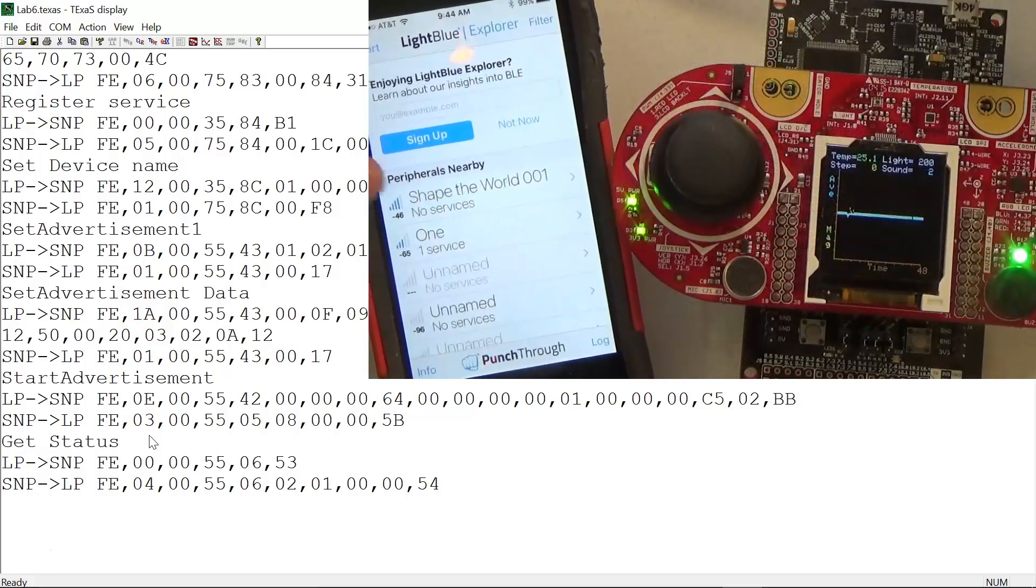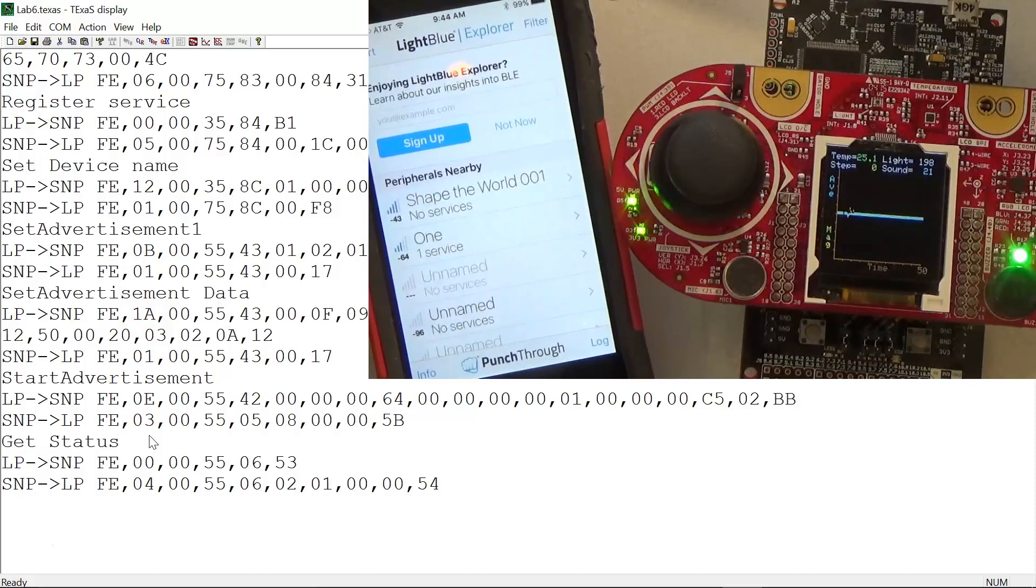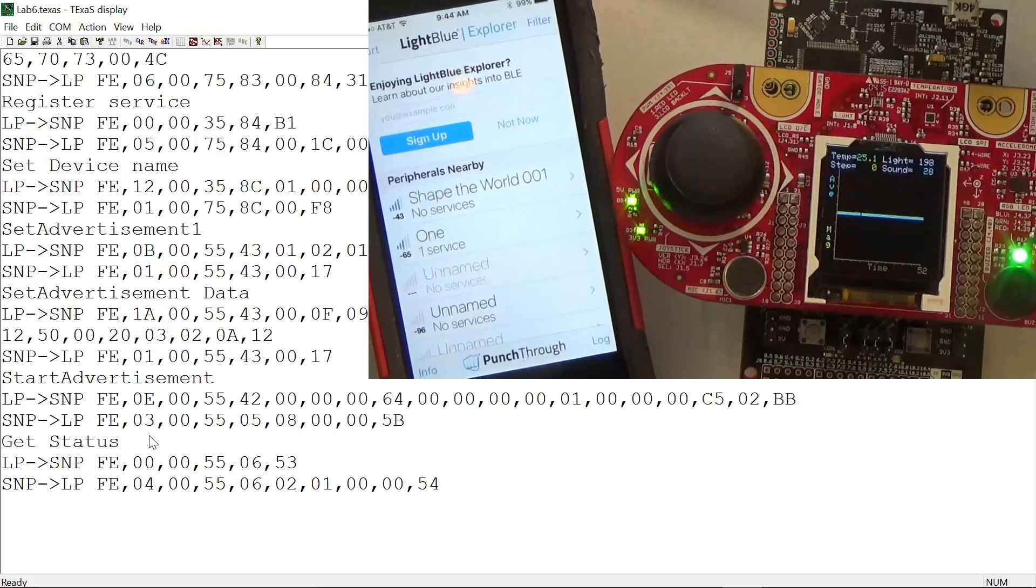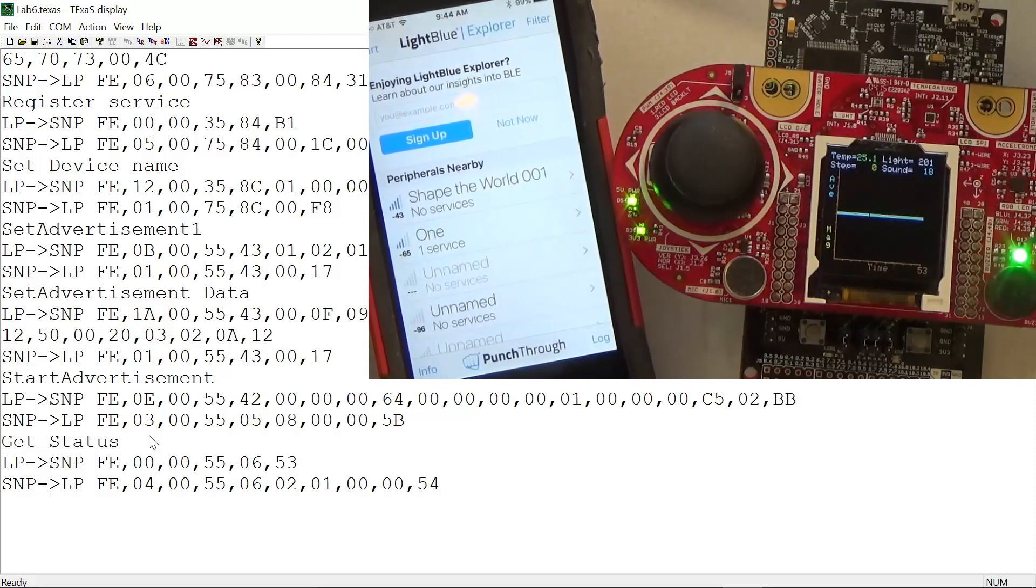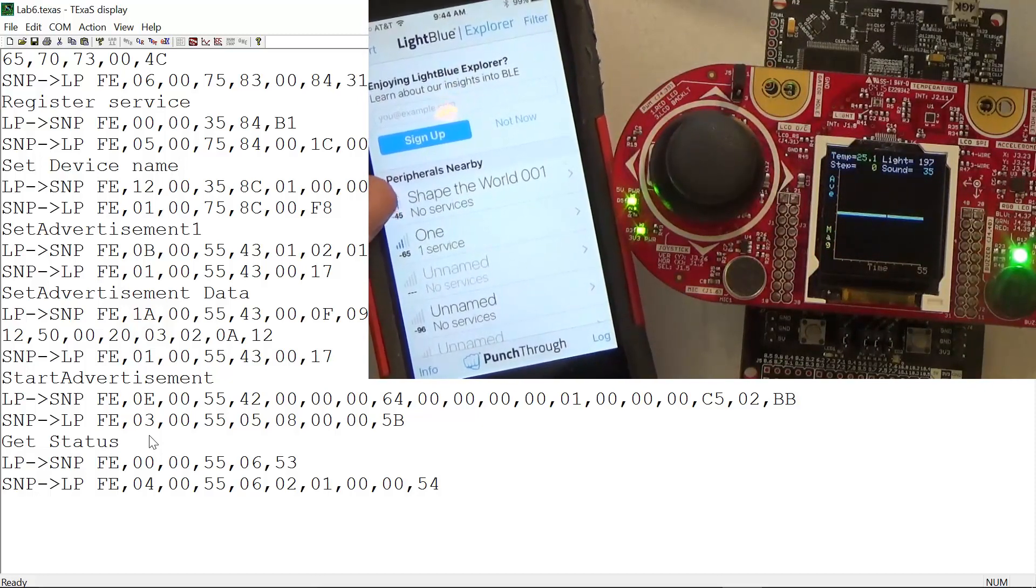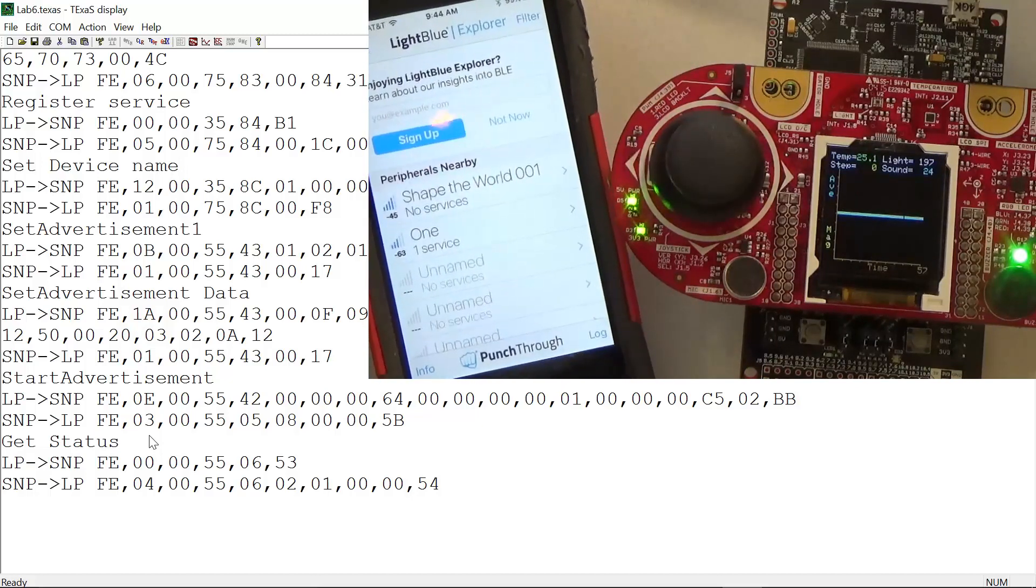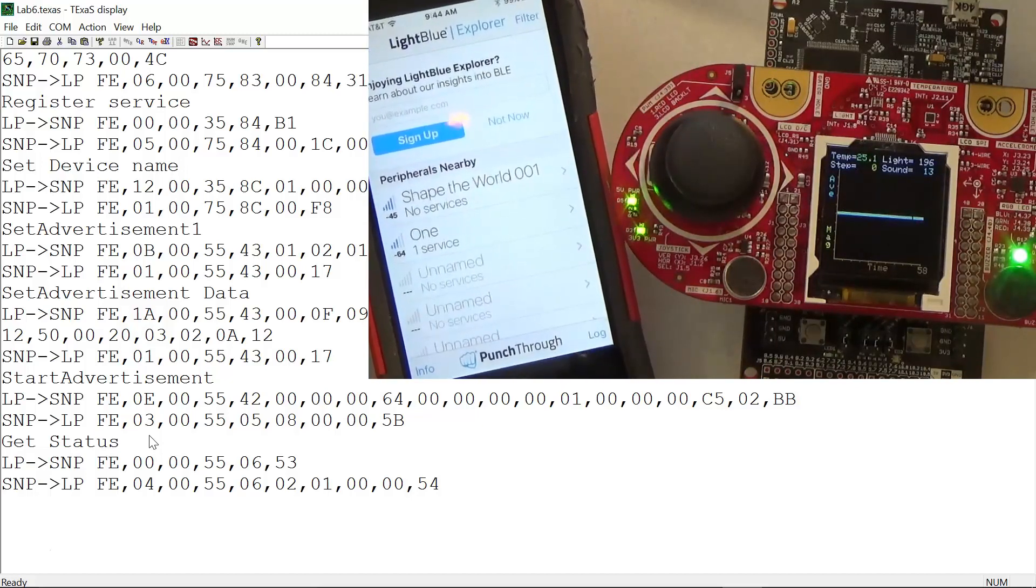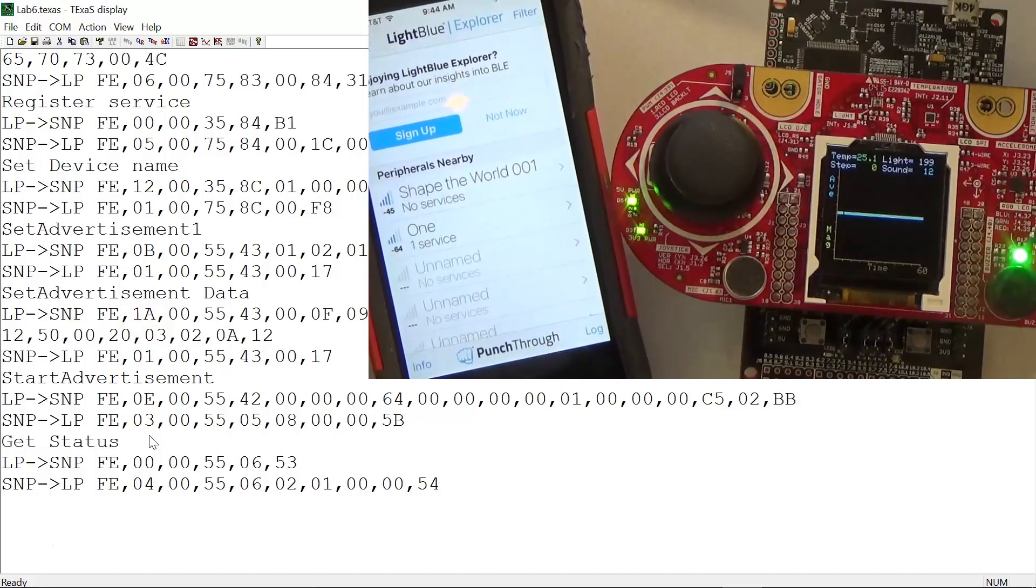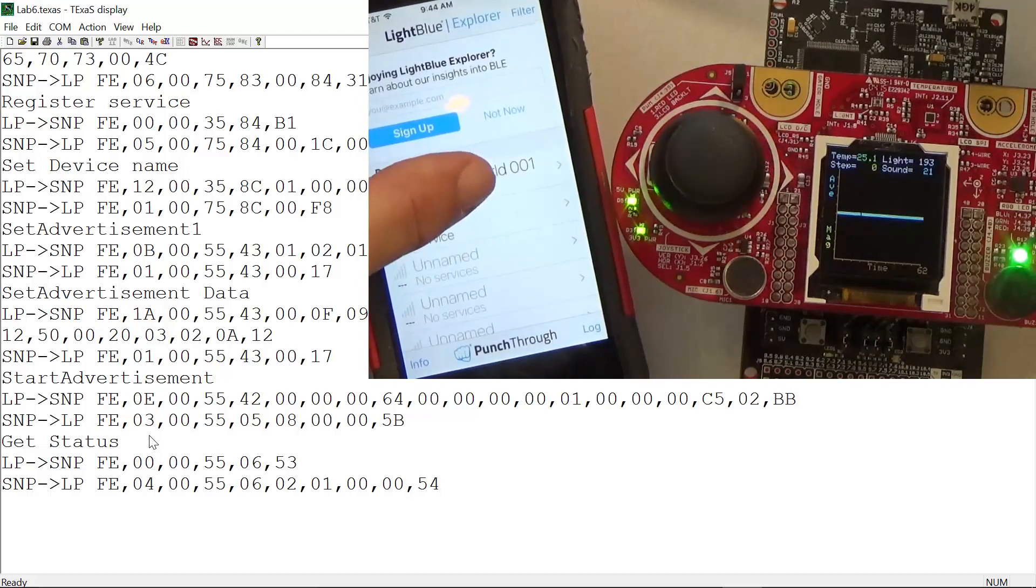I got my cell phone on and I've started Light Blue like I did in the other videos, and there it is - Shape the World. That's the advertising that was configured by Lab 6. So I'm going to connect to it.